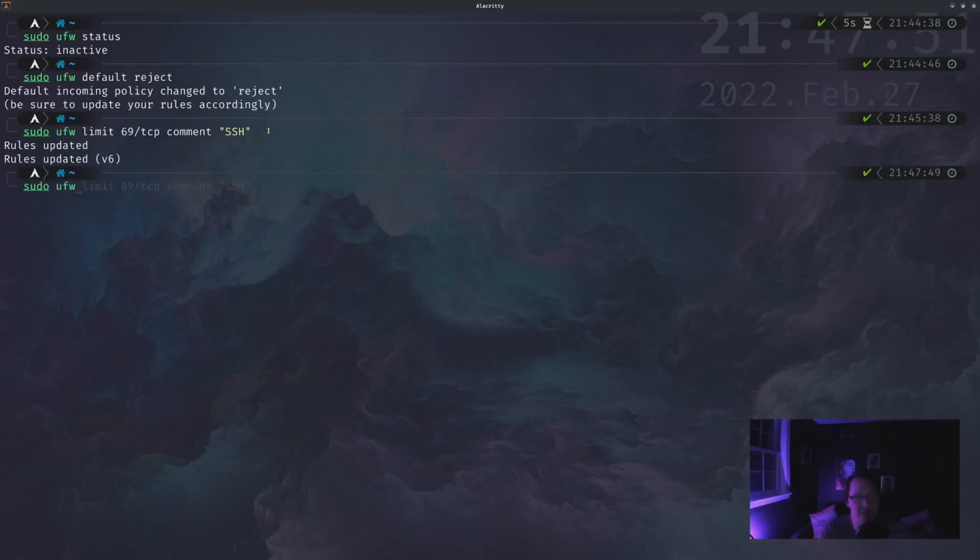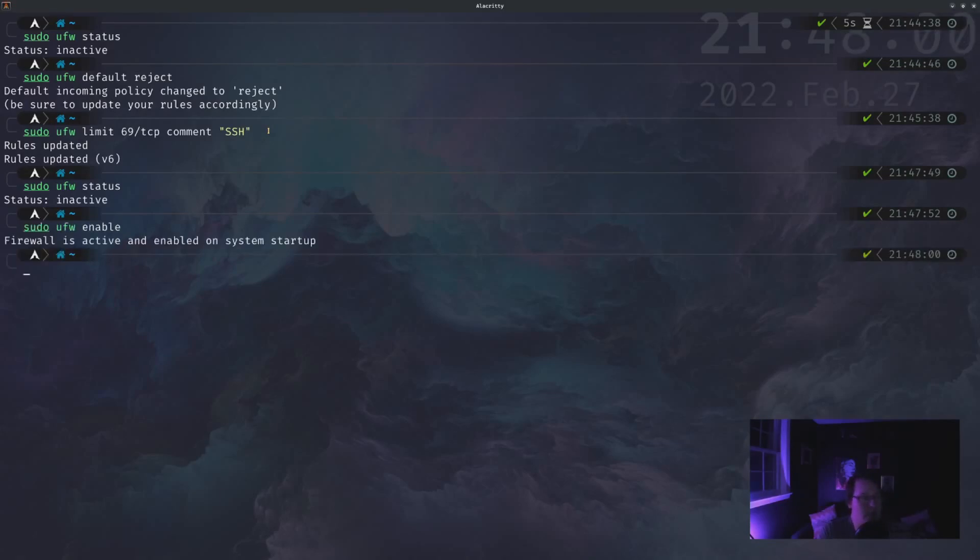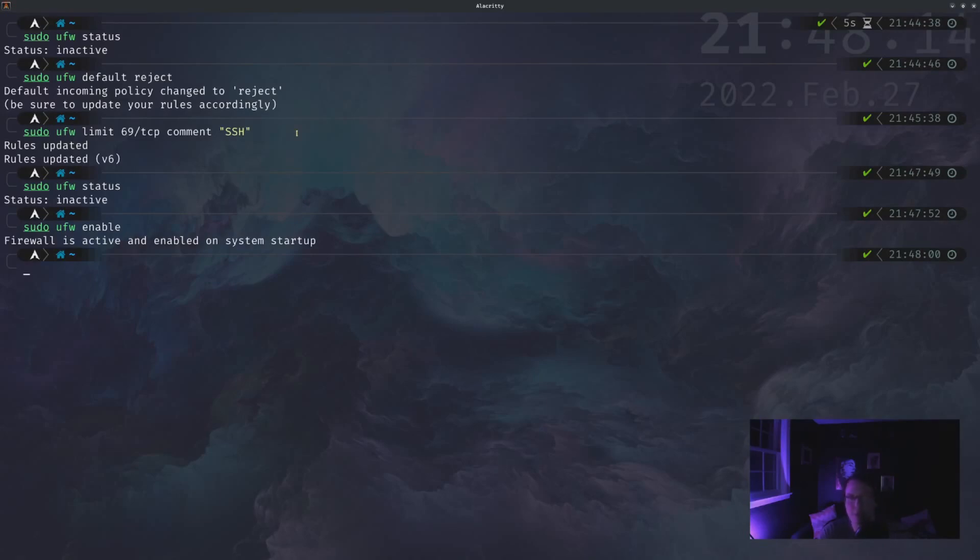And if we look at the status again, we still won't see anything because we haven't enabled it yet. So let's do that now. So sudo ufw enable. And you'll see, as soon as you enable it, it will turn on and it will create a service that will automatically start whenever your computer boots up, which is generally what you want.